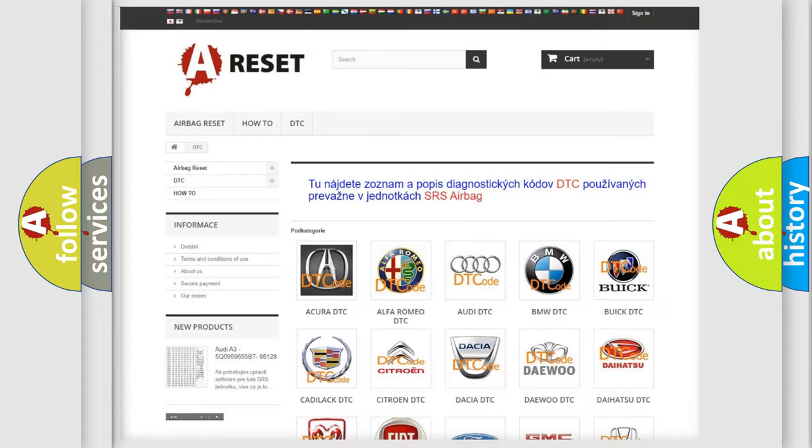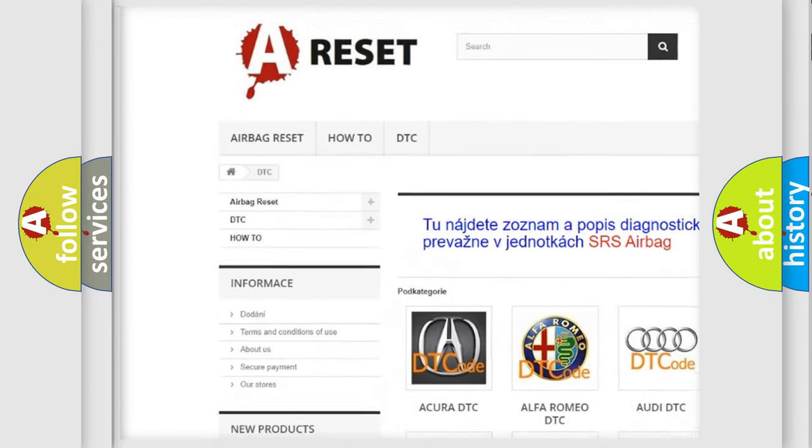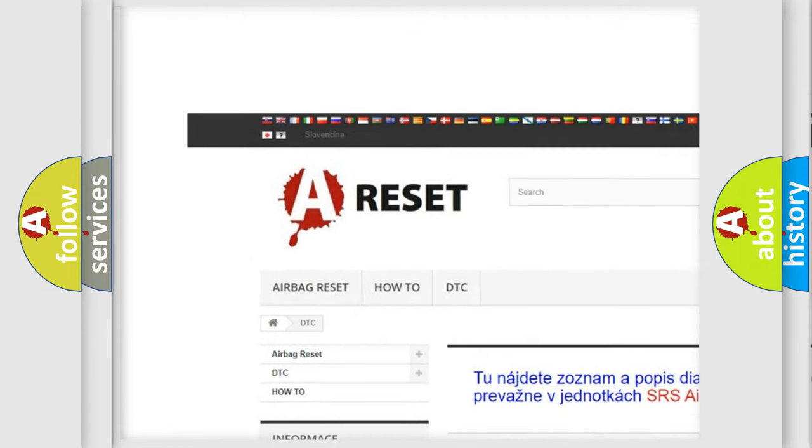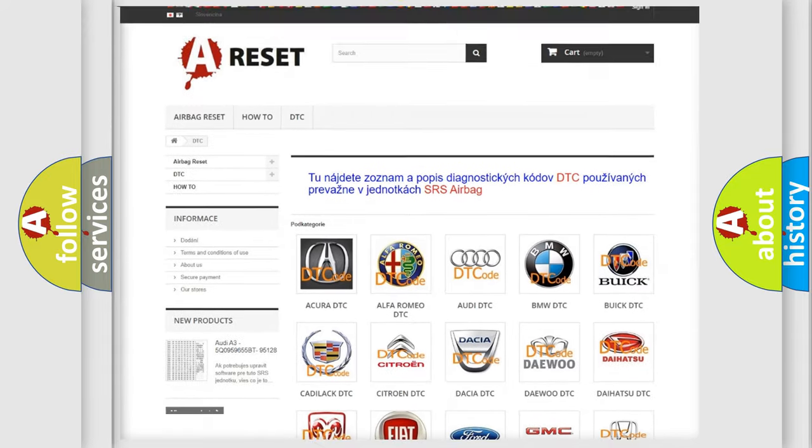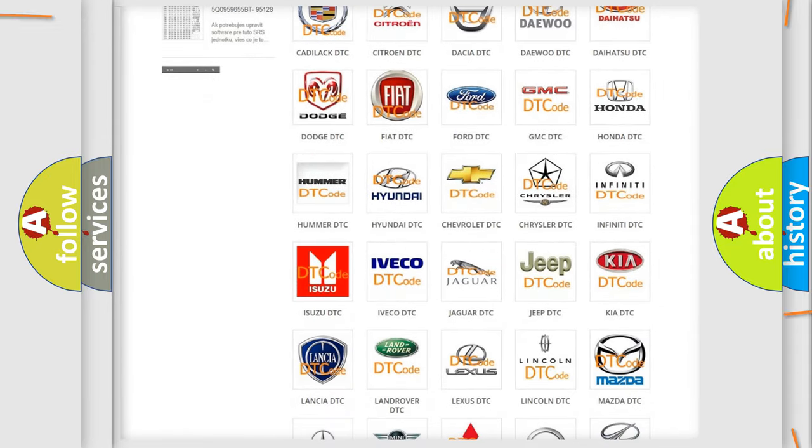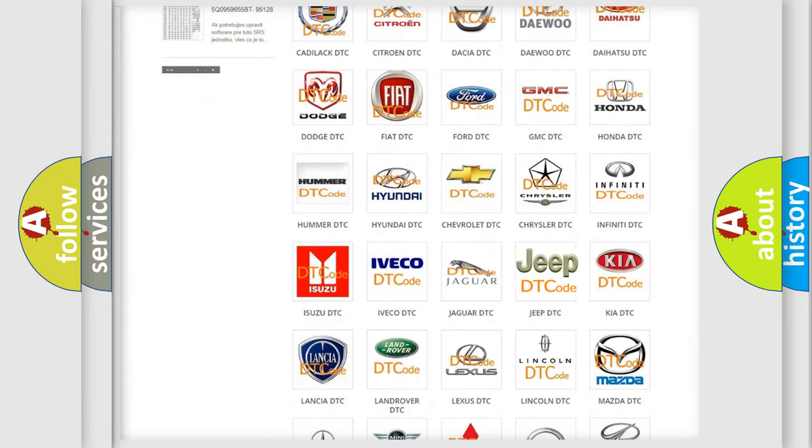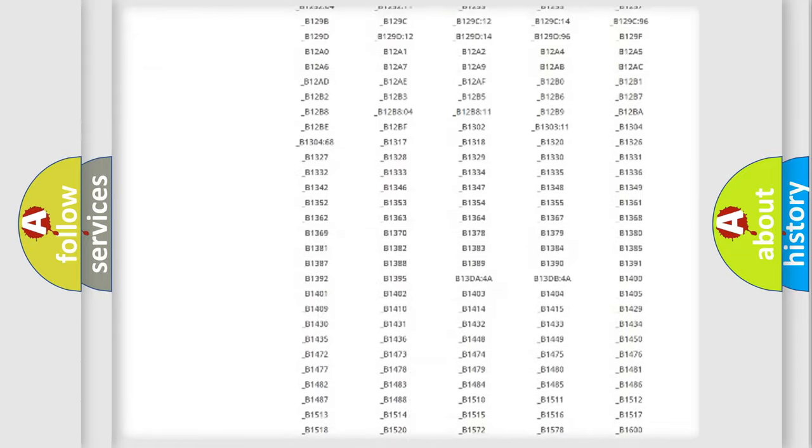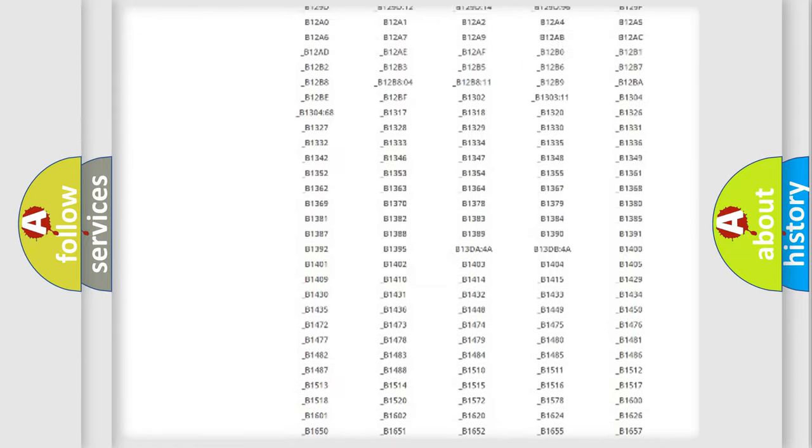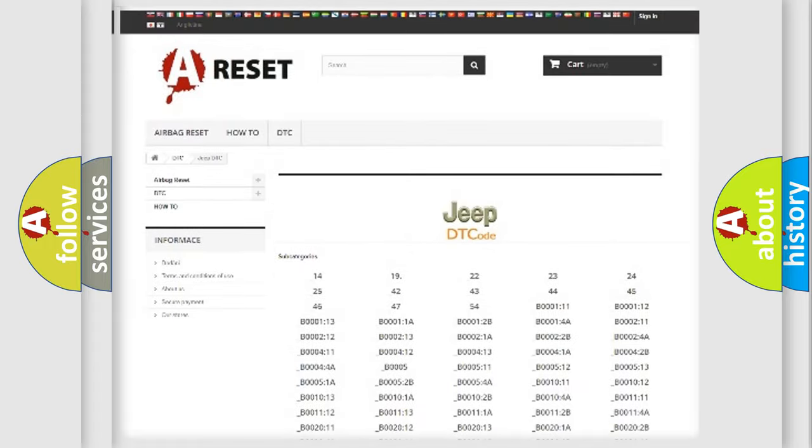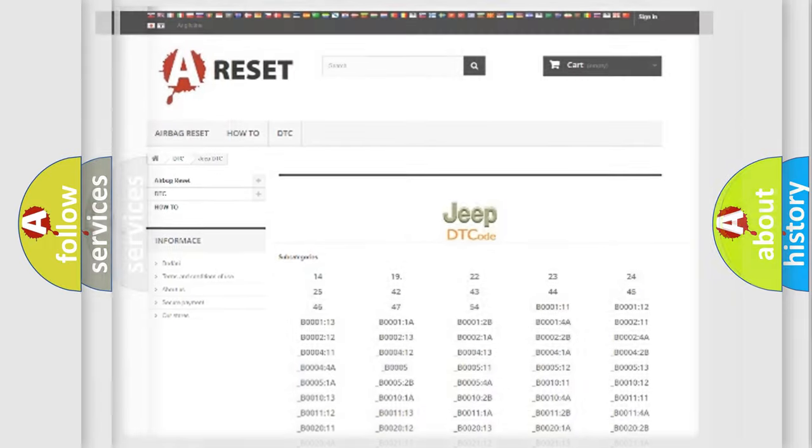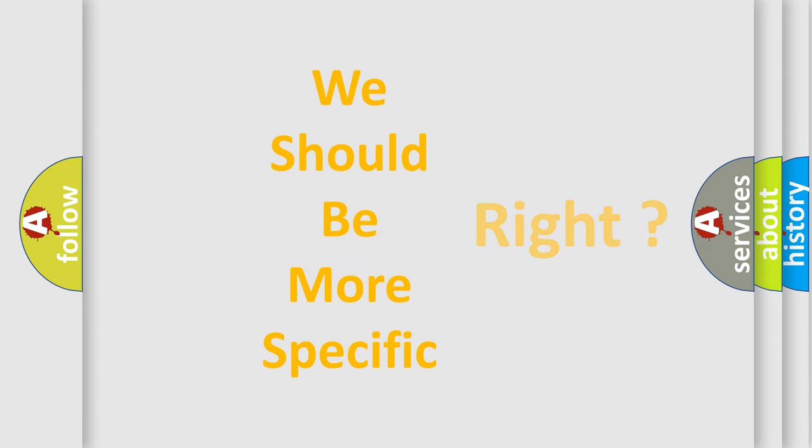Our website airbagreset.sk produces useful videos for you. You do not have to go through the OBD2 protocol anymore to know how to troubleshoot any car breakdown. You will find all the diagnostic codes that can be diagnosed in Jeep vehicles, and many other useful things. The following demonstration will help you look into the world of software for car control units.